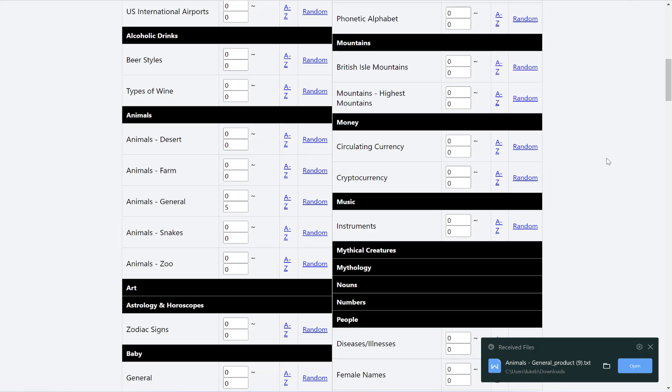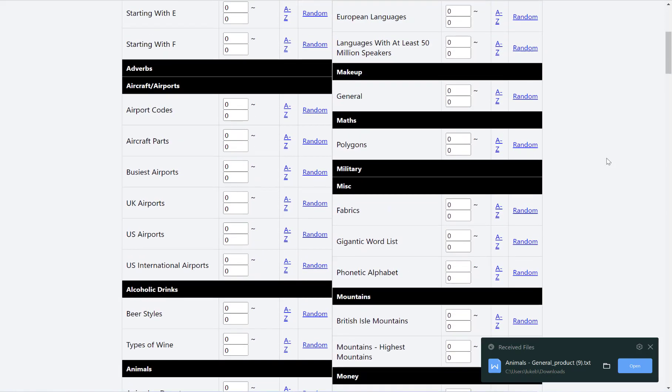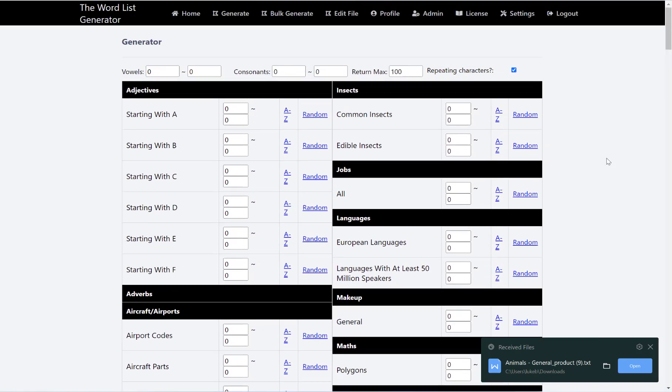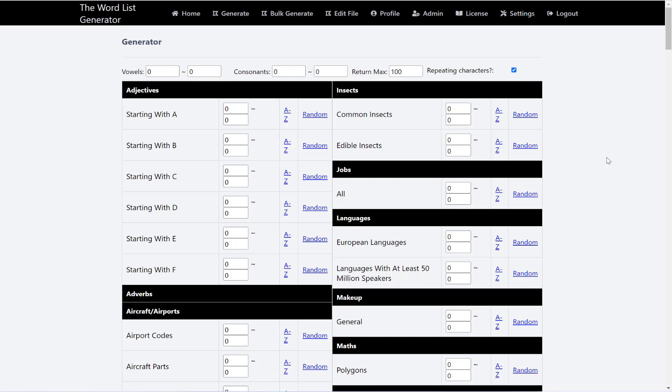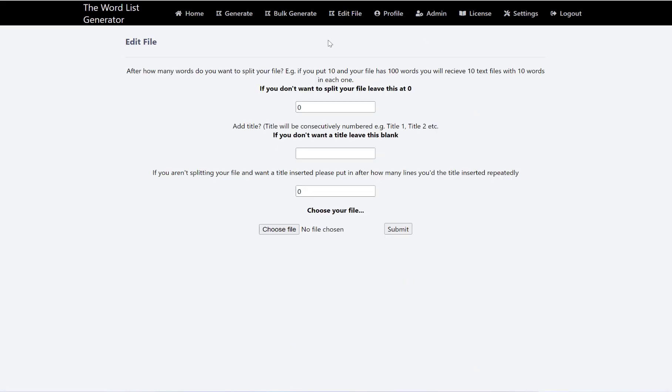Now the file as it is needs some extra formatting before you can use it with the shape word search generator. So what you need to do is go along to edit file here.